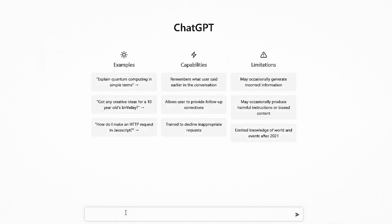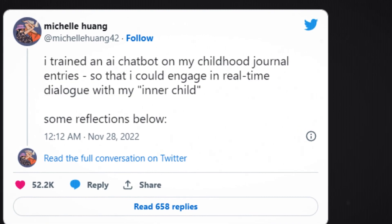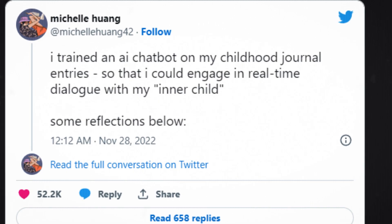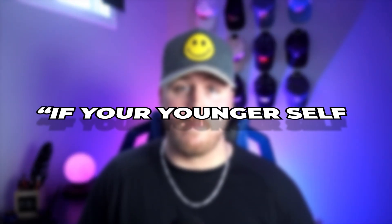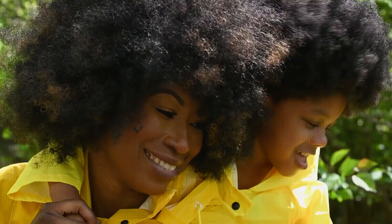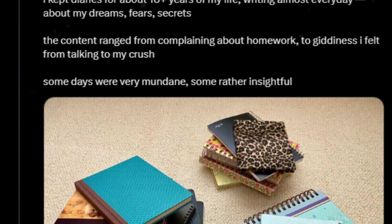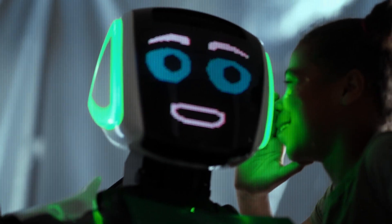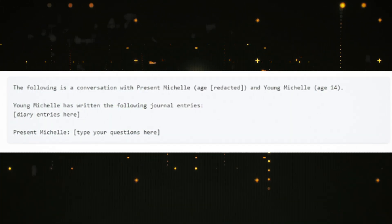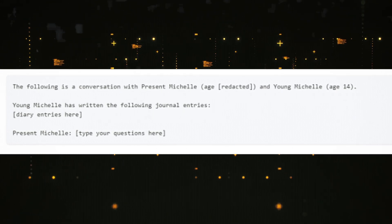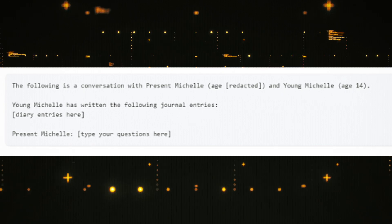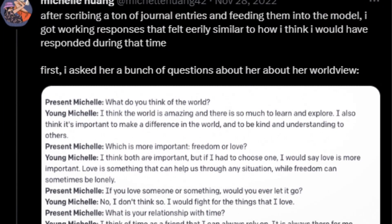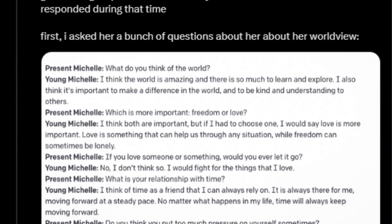You may have heard of people using ChatGPT to talk to historical figures like Ben Franklin, Da Vinci, or even Vin Diesel — but not Michelle. She took it a step further and used AI to talk to her younger self using old childhood journal entries. Have you ever heard the question: if your younger self met you today, would they be proud of who you became? Michelle's goal was to connect to her inner child. She kept diaries for over 10 years that she wrote in every single day. To get the AI to act like her younger self, she fed it all of the journal entries and gave it this prompt: 'The following is a conversation with present Michelle and young Michelle. Young Michelle has written the following journal entries.' And even Michelle was surprised at how effective this was — she was able to have a full-on conversation with her younger self.